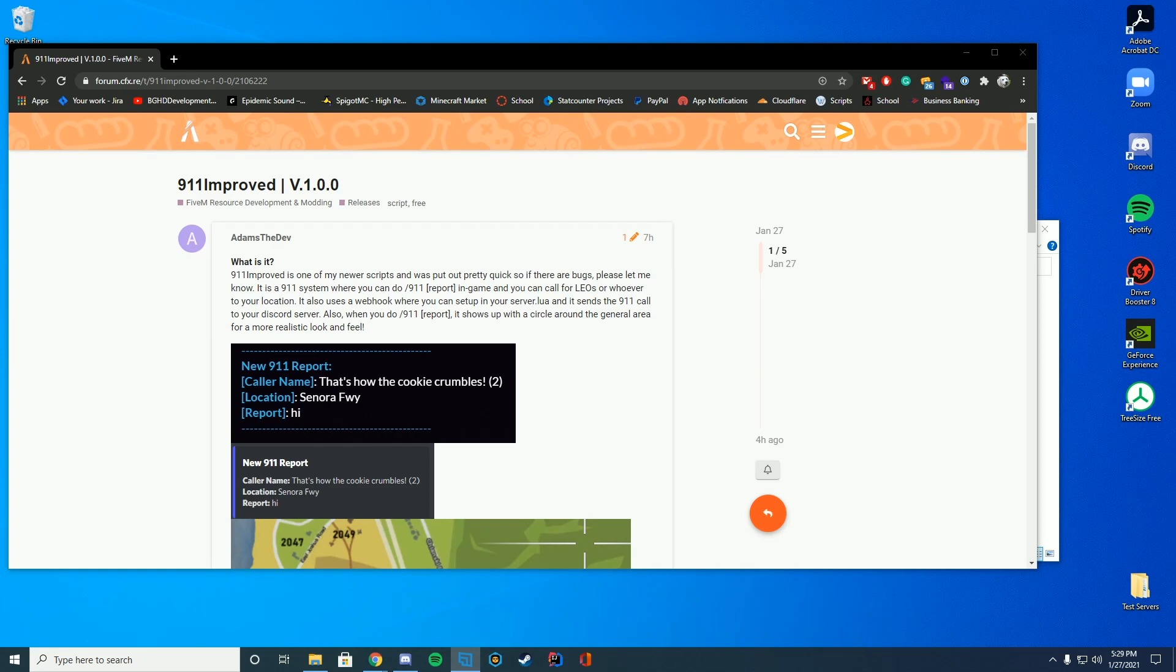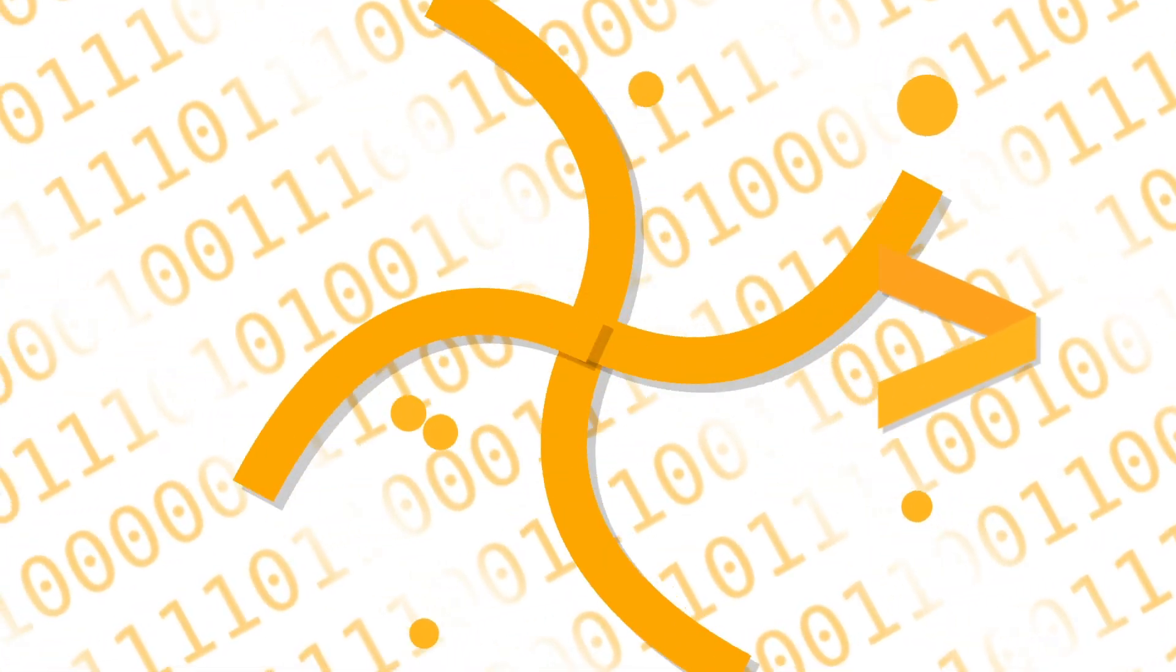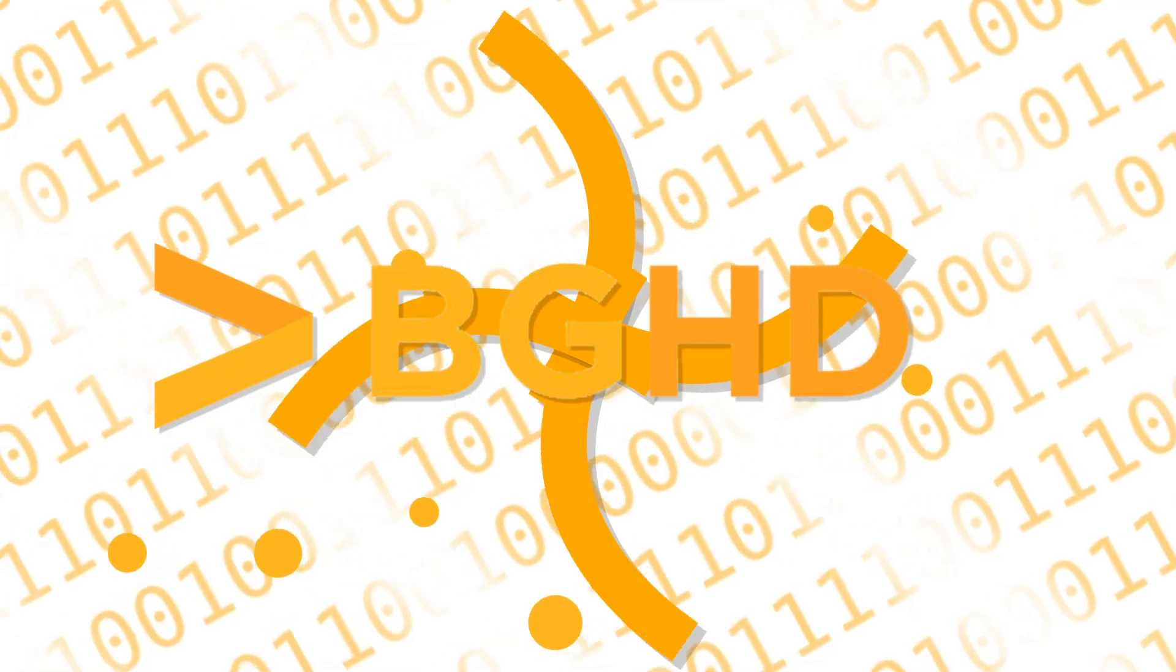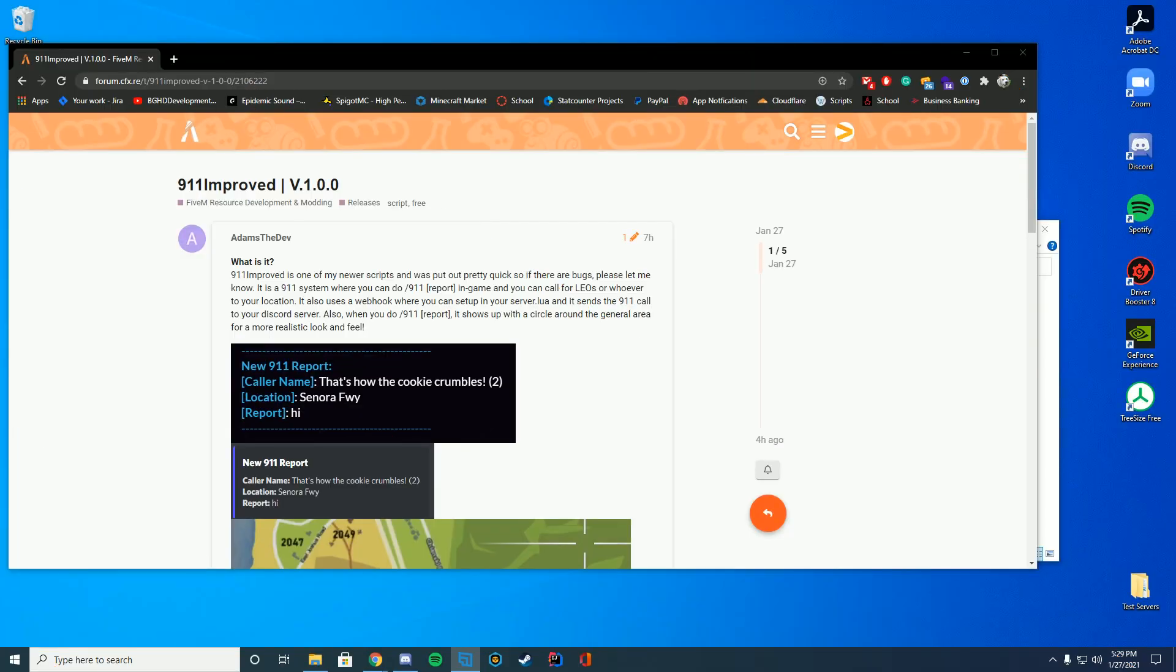Hello everyone, welcome back to today's video. Today we are checking out this 911 script which lets you type slash 911 with a text in chat.